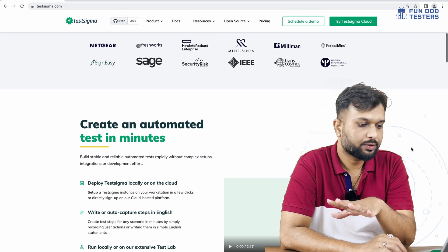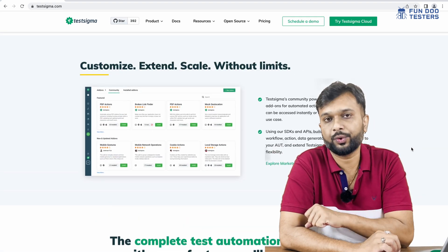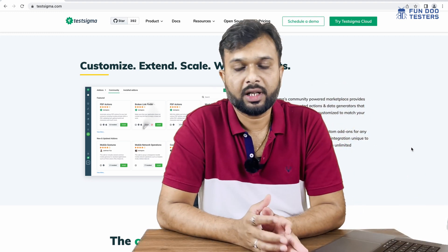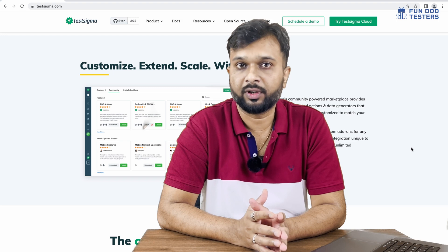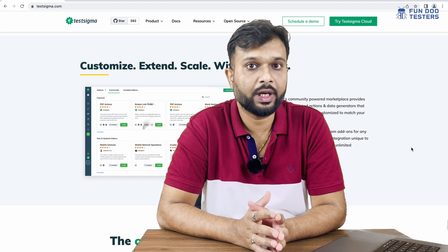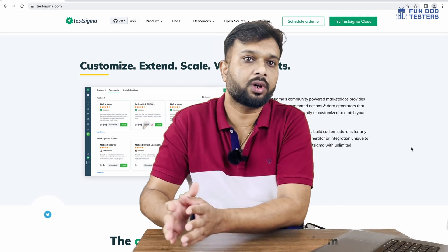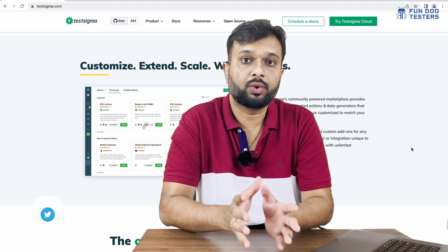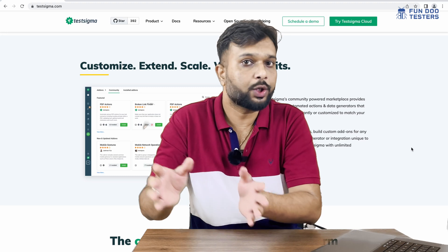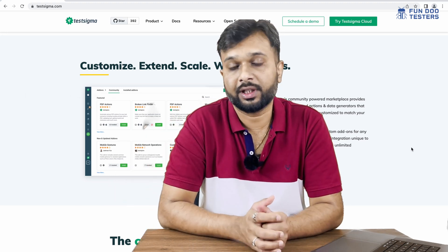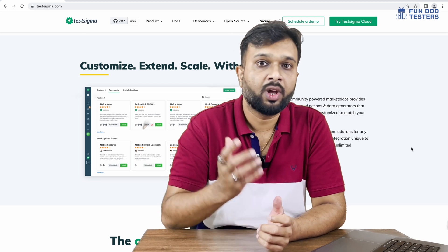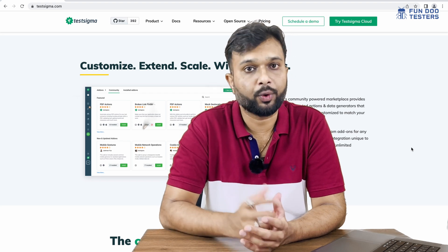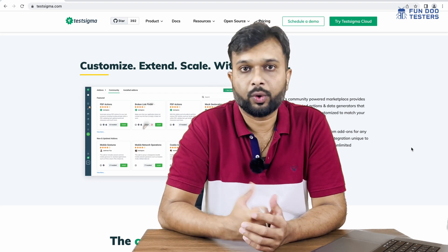Why use Testsigma as a test automation tool? In real-world projects, when starting on a large product, teams go through a very critical phase: framework development. It requires four to five resources who know coding well, and after three to four months, you can start writing actual tests. Teams also have to build utilities for test data management and a reporting mechanism.